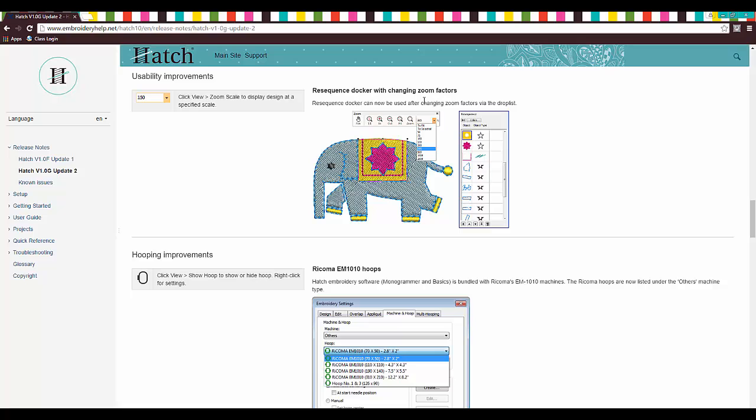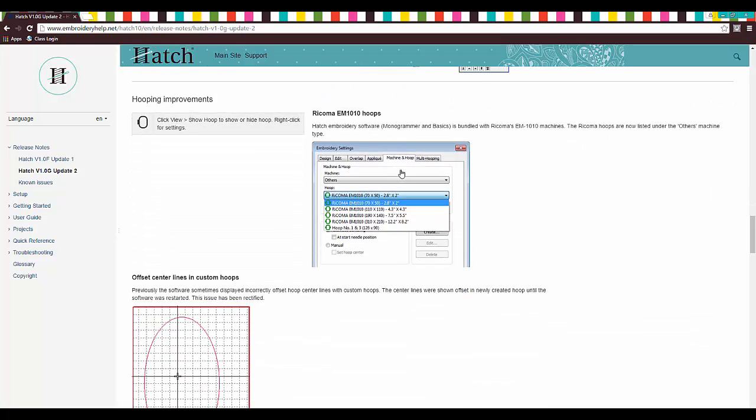Re-sequence docker with changing zoom factors. So when you zoom in, you can still use a re-sequence docker.